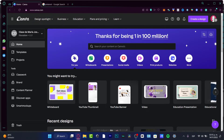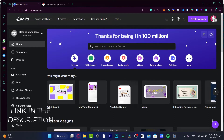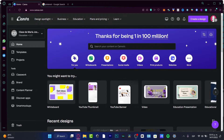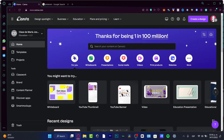I'm going to leave you guys a link down below in the description if you want to check out the Canva Pro version, because I'm going to be using a few tools that are only available for Canva Pro. And for you it's going to be totally free, so now that you have your 30 days free of Canva Pro, we can start right away.